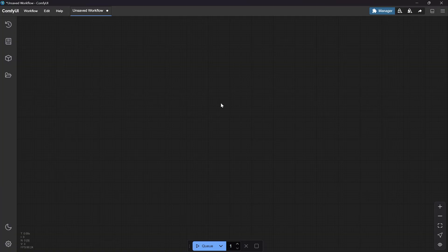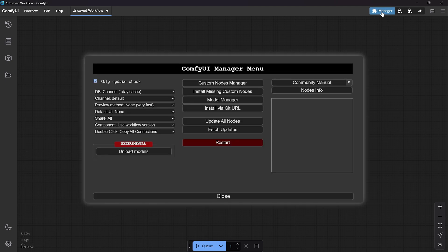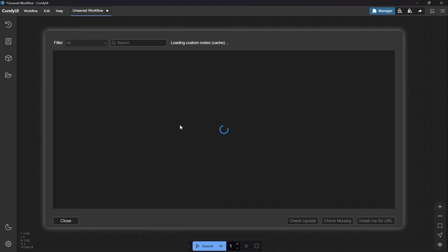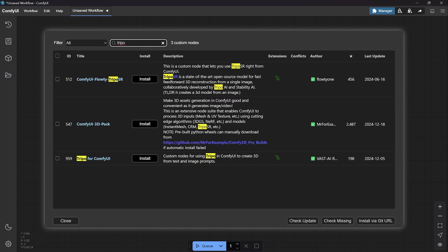Tripo model is more advanced compared to the last video. You need to press Manager — if you don't see a Manager you need to install Git, you can find the link in the description. Then press Custom in the Manager, type 'TripoSF for ComfyUI', and then install.